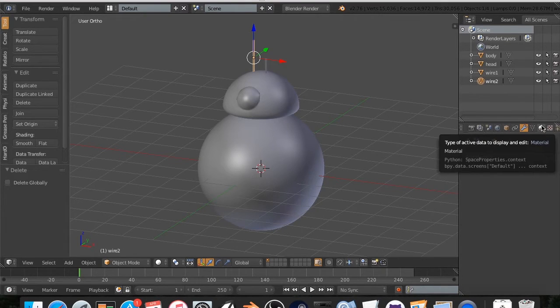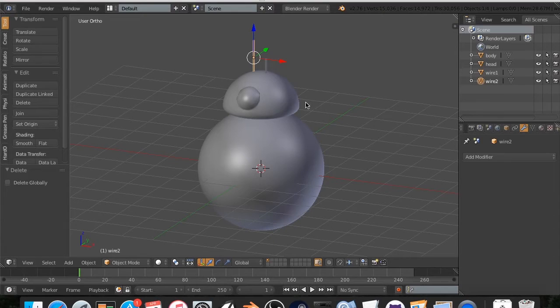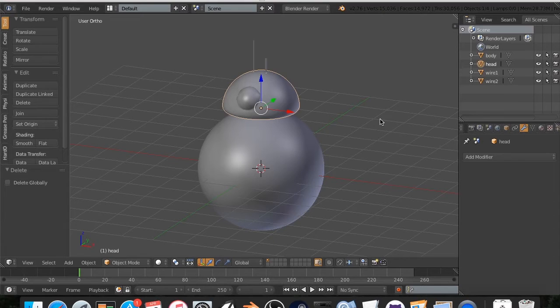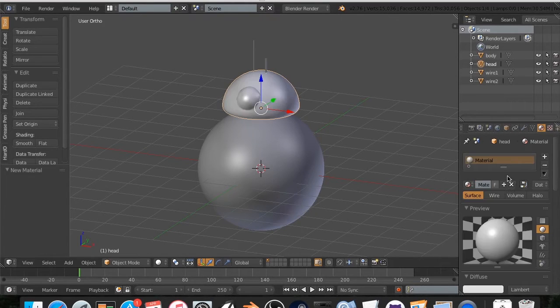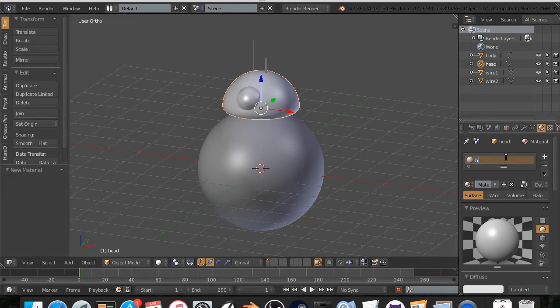All righty. So now let's go to materials. This is also a step. It's annoying, but you have to do it. I'm going to go to materials. I'm going to click new, and I'm going to call this head matte. All right.